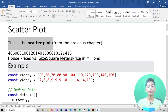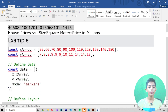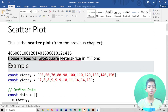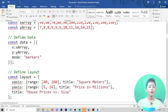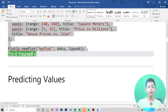This is the scatter plot from the previous chapter — values like 60, 80, 100, 120, 140, 160 — showing house price versus size in square meters, with price in millions. Here you can see one example of this data.